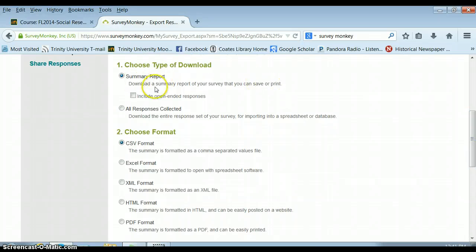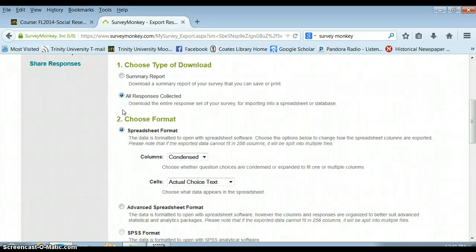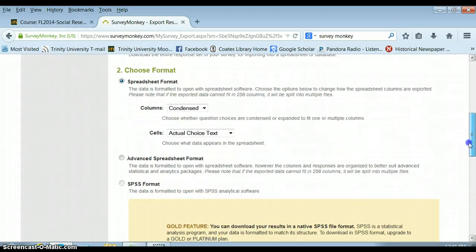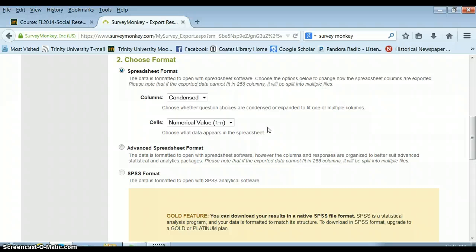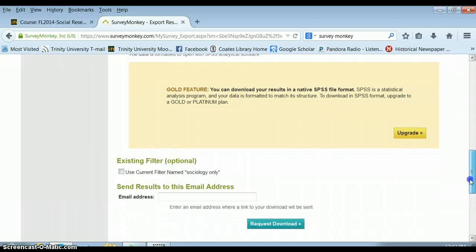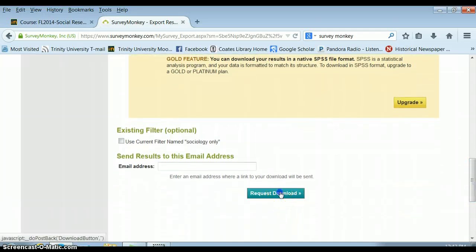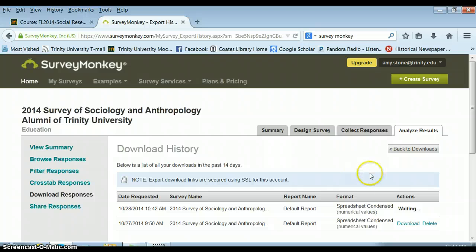You don't want a summary report — that just spits out easy-to-use pie charts and graphs for each individual question. You want a data set that has all the responses collected. It's going to make a spreadsheet for you. You want condensed and you want the numerical value, so SurveyMonkey will take however you answered questions and make the first option answer one, the second two, and so on. Select those and request a download.